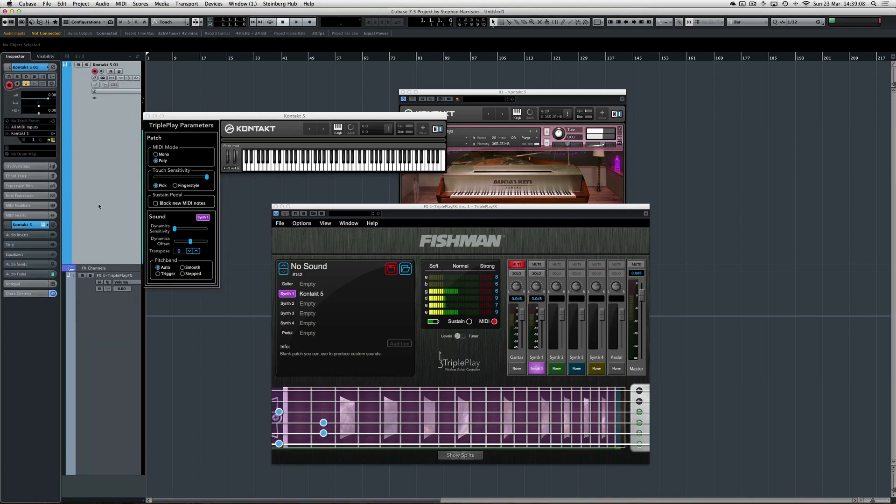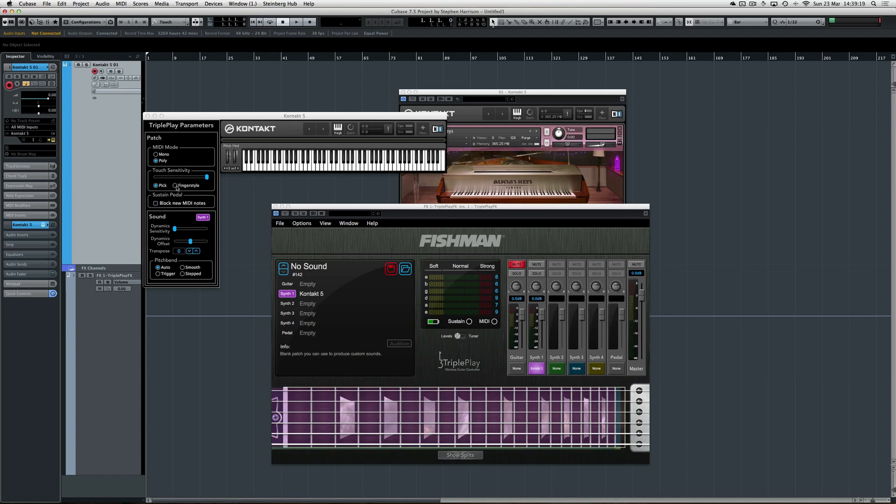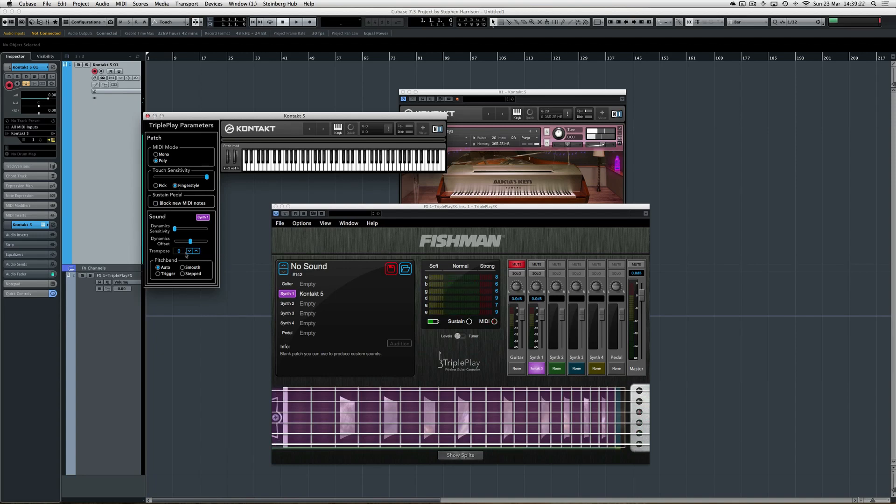As long as I've got the track selected that I want to play with—like the piano or the cello—as long as I've got that selected there, I can change these parameters here and it will affect everything that I do on that track.